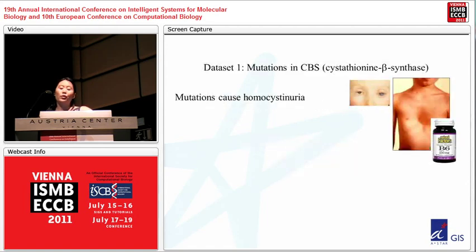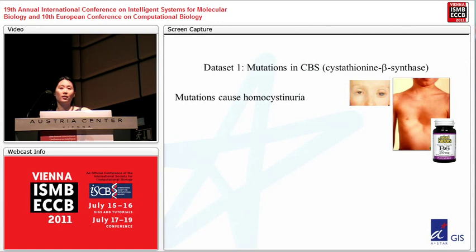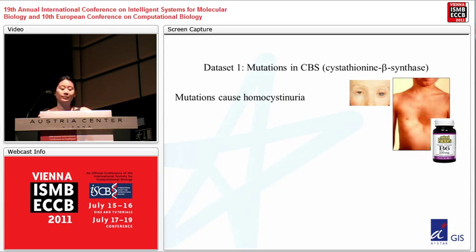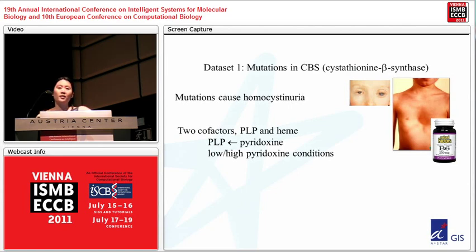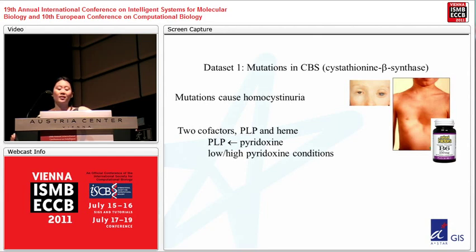The first data set involves mutations in cystathionine beta synthase, or CBS for short. Mutations cause homocystinuria, which can be seen as mild retardation, eye defects, and a chest abnormality. For half of the patients, you can treat them by giving them vitamin B6. CBS uses two cofactors, PLP and heme. PLP is pyridoxine, and Jasper Rhyne, who generated the data set, tested CBS mutations in both low and high pyridoxine conditions.